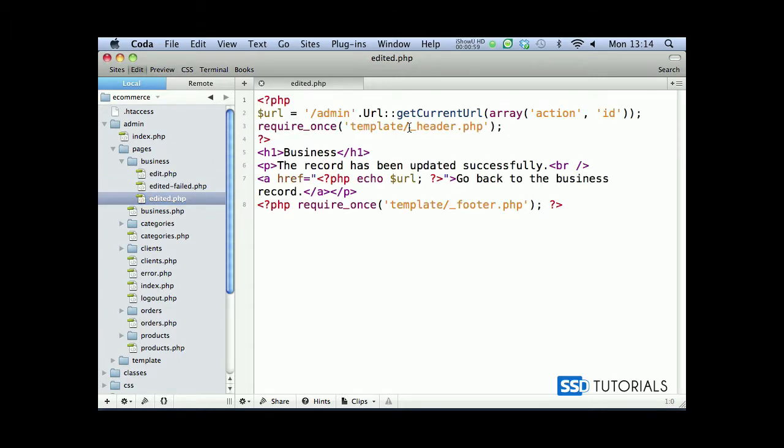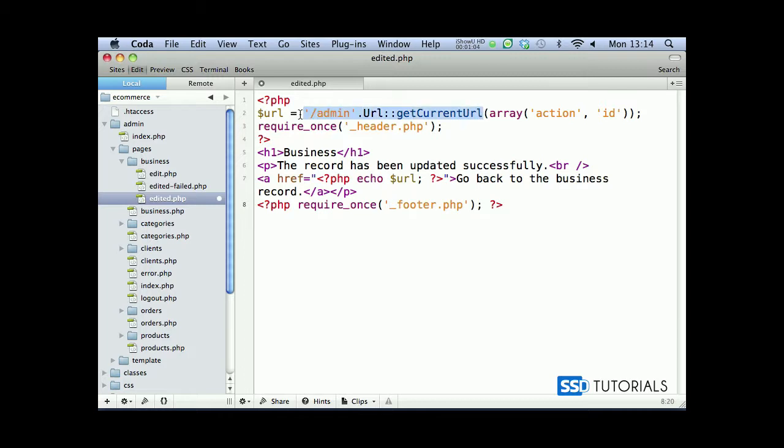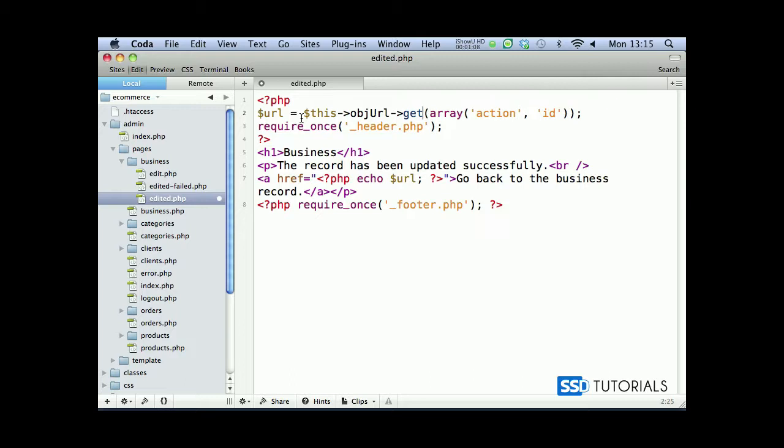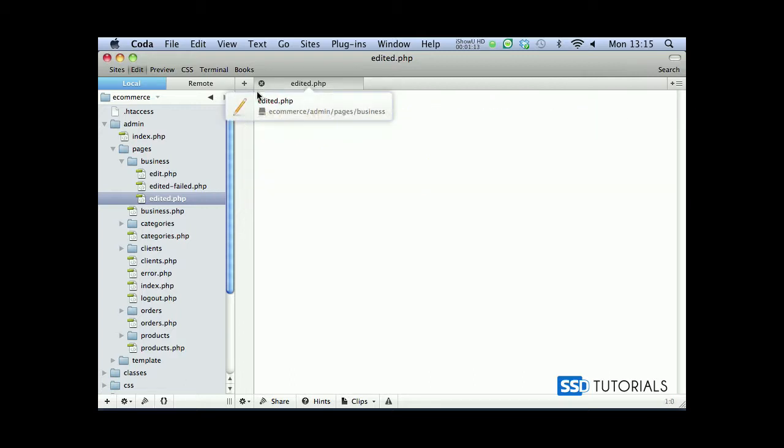Plus, we need to convert this one to this object url get current, and then we keep the parameters as array. So now if we save and close the file.